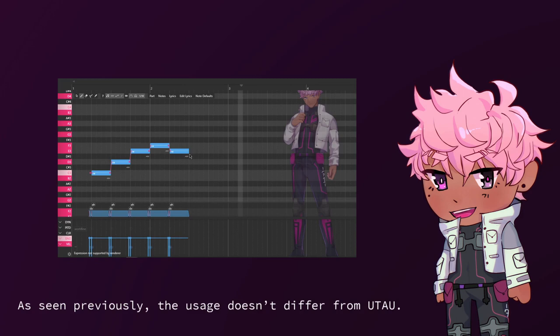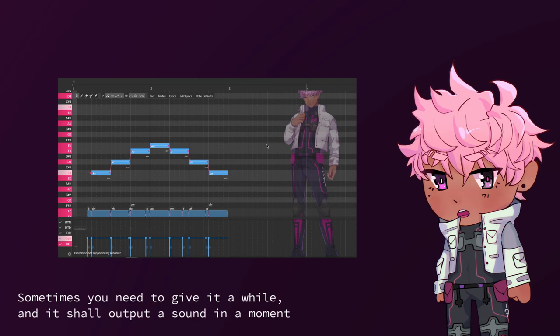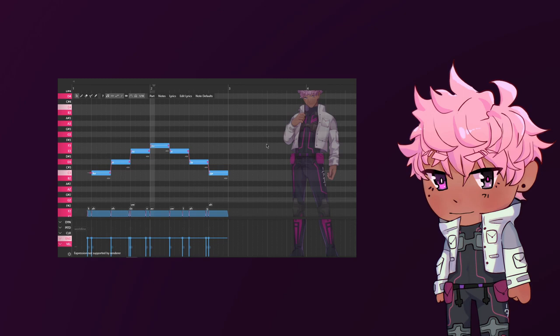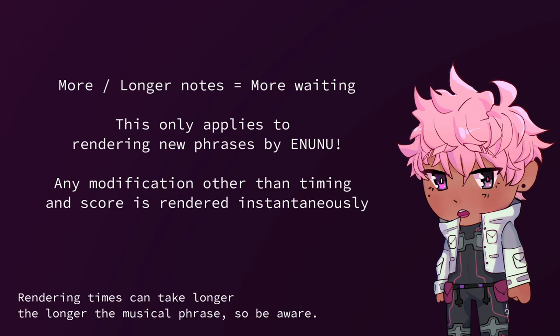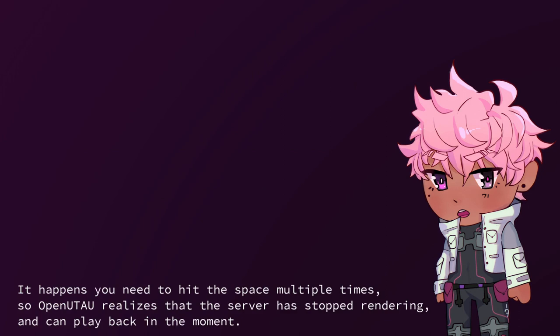As seen previously, the usage doesn't differ from Utao. Enter notes with lyrics and hit the playback button. Sometimes you need to give it a while, and it shall output a sound in a moment. There are also two things I'd like to notice. Rendering times can take longer, the longer the musical phrase. So be aware, it happens that you need to hit the space multiple times so OpenUtao realizes that the server has stopped rendering, and can play back in the moment.